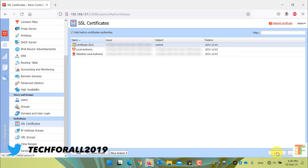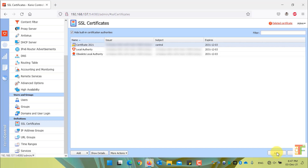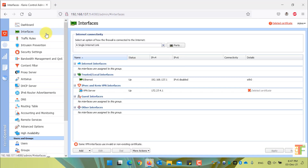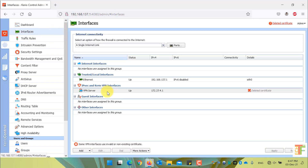We will assign the newly created certificate in four places: in the Interfaces menu, in the Proxy Server menu, in Advanced Options, and in Domain and User Login. Let's assign it to the Interfaces menu first. Click on Interfaces and select VPN Server.